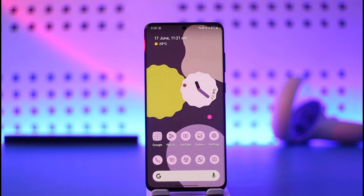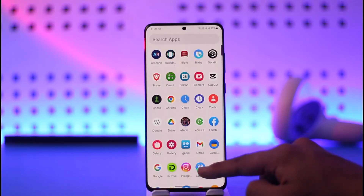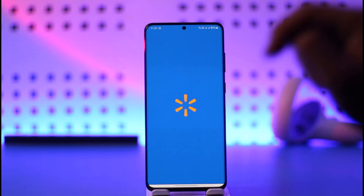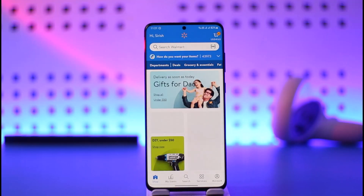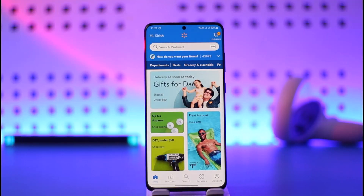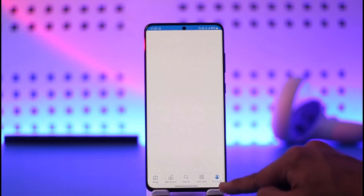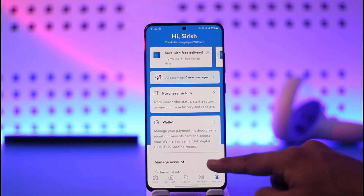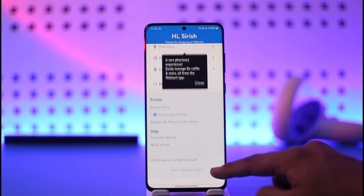If you're on the app, all you have to do is simply launch the Walmart application. You can see that I'm currently signed into my account, and if I want to sign out, I just have to tap the account option from the bottom right of the screen, and then scroll down all the way to the very bottom.